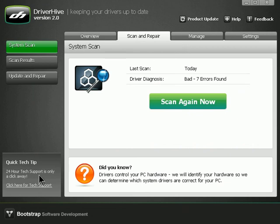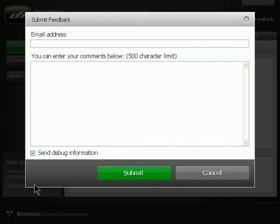Then we can move towards the lower left corner and locate the Click Here for Tech Support link. When we click the link, a dialog box opens up.